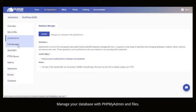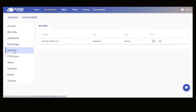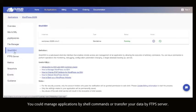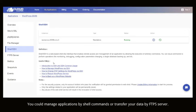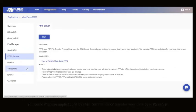Manage your database with PHP my admin and files. You could manage applications by shell commands or transfer your data by FTP server.